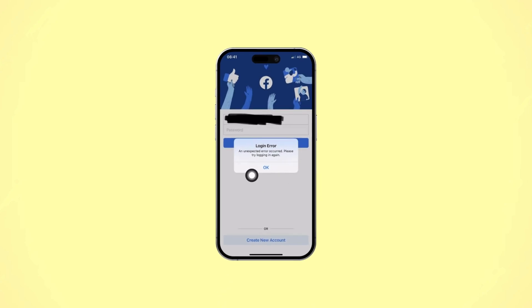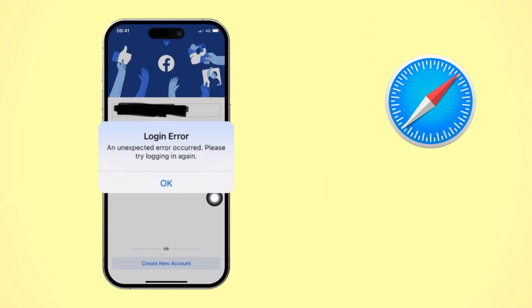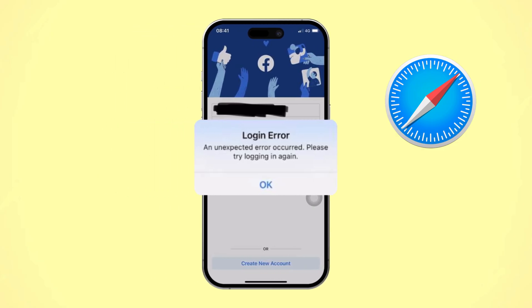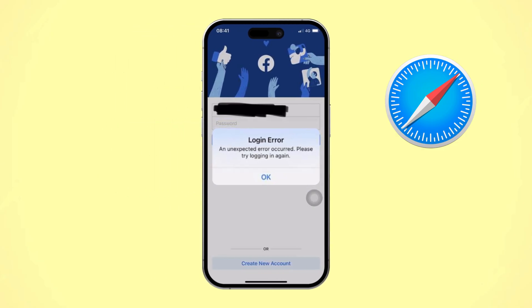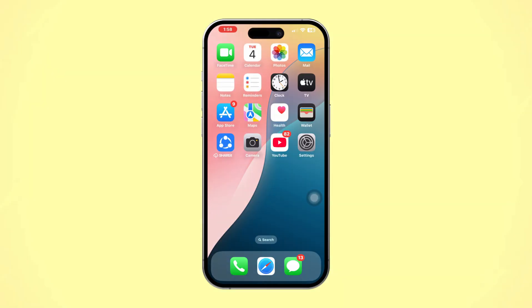Can't login to Facebook on Safari using your iPhone? Don't worry, it's easy to fix. This issue can happen due to browser settings, cache data, or network problems. In this guide, I'll show you the steps to troubleshoot and resolve it quickly.